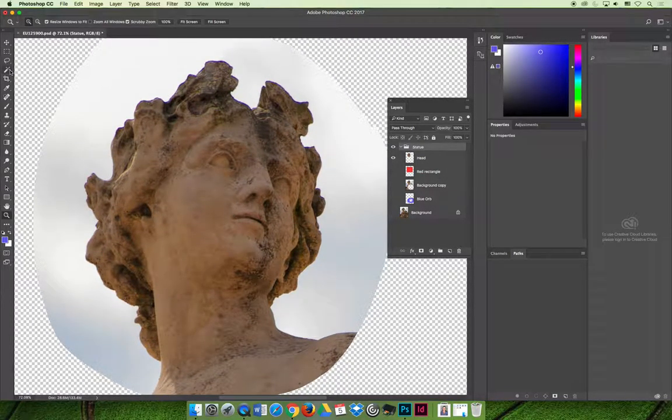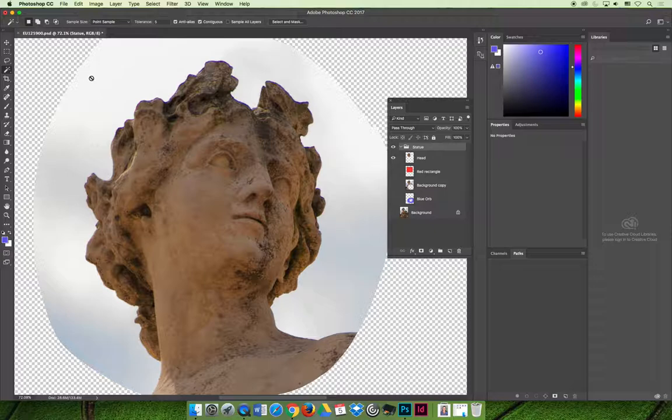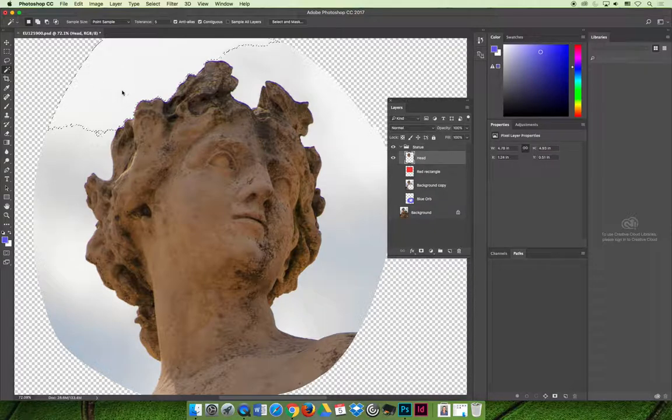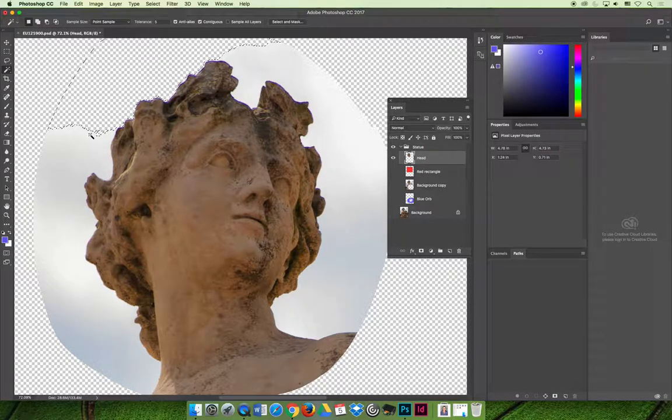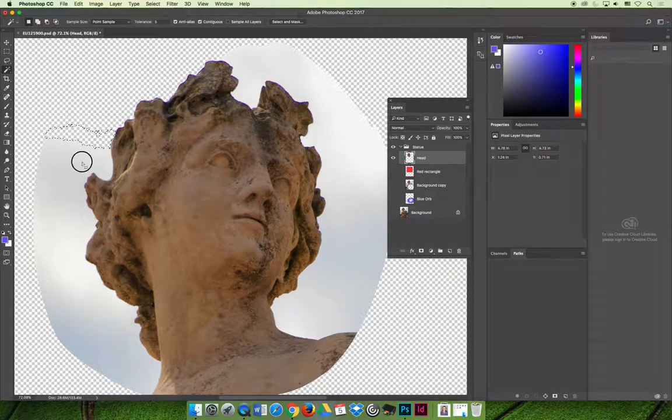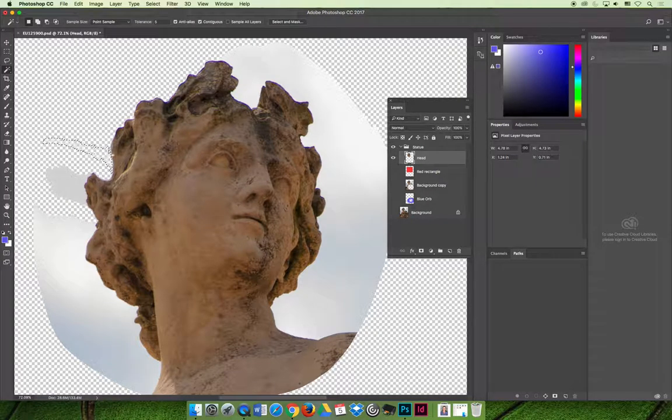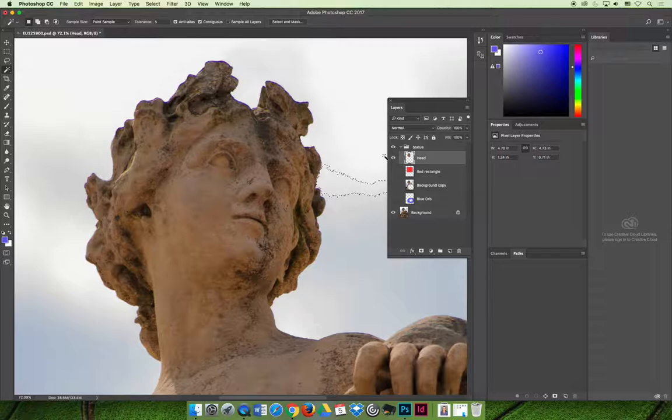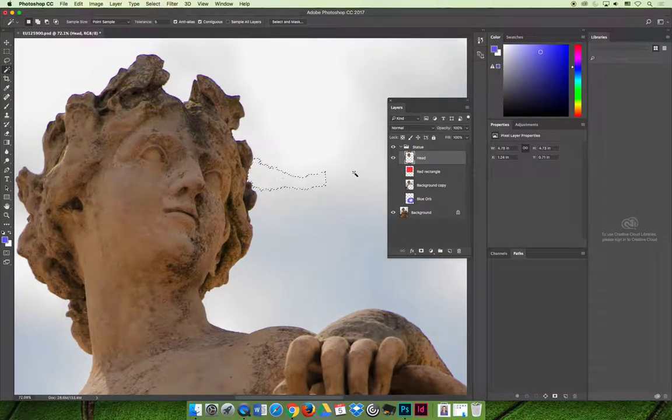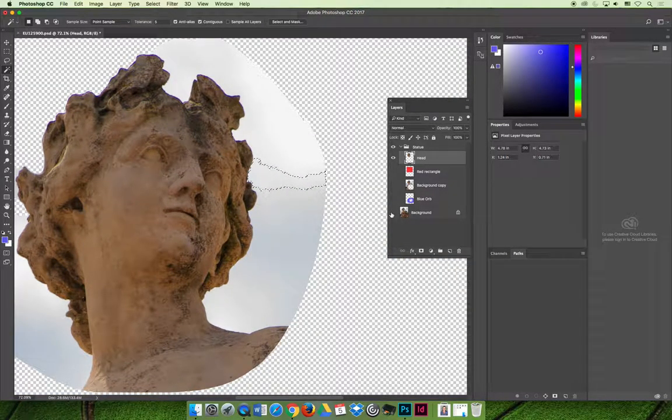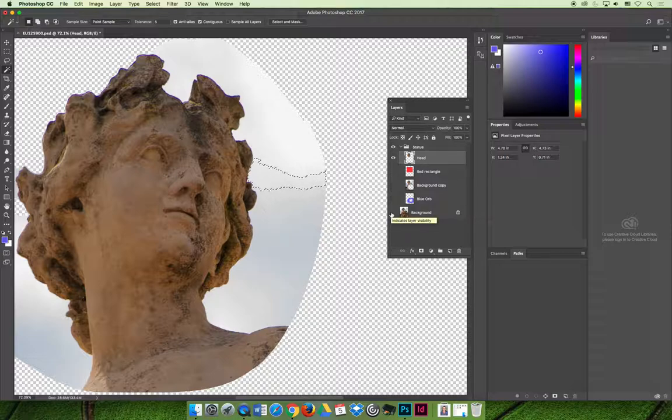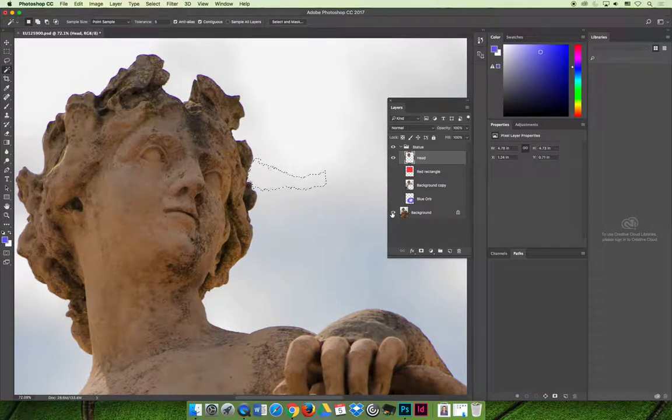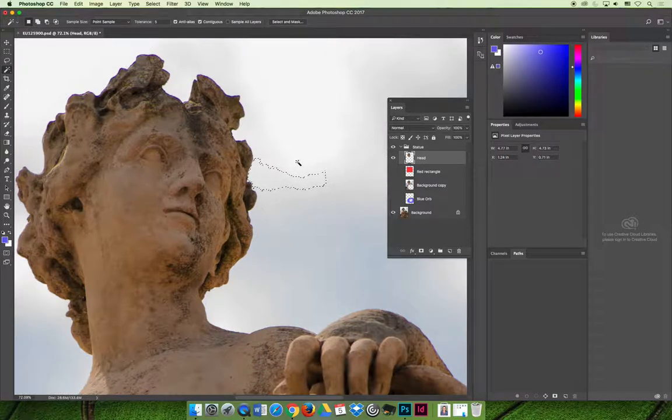But maybe part of that includes using the magic wand tool to try to start deleting the outside around here. I don't want to leave these other layers turned on, because as you can see, I can still select what's just on the head layer if that's the layer that I have selected. But if I have the background turned on, I really can't see.